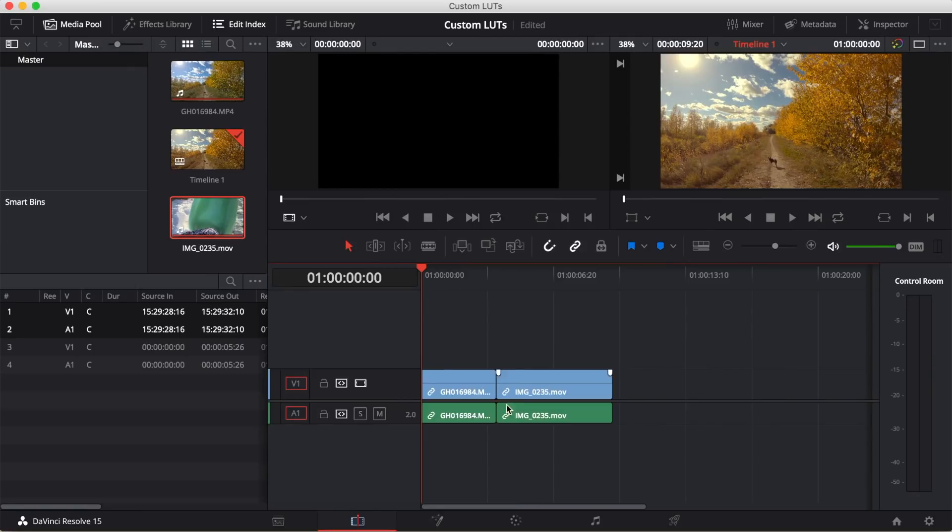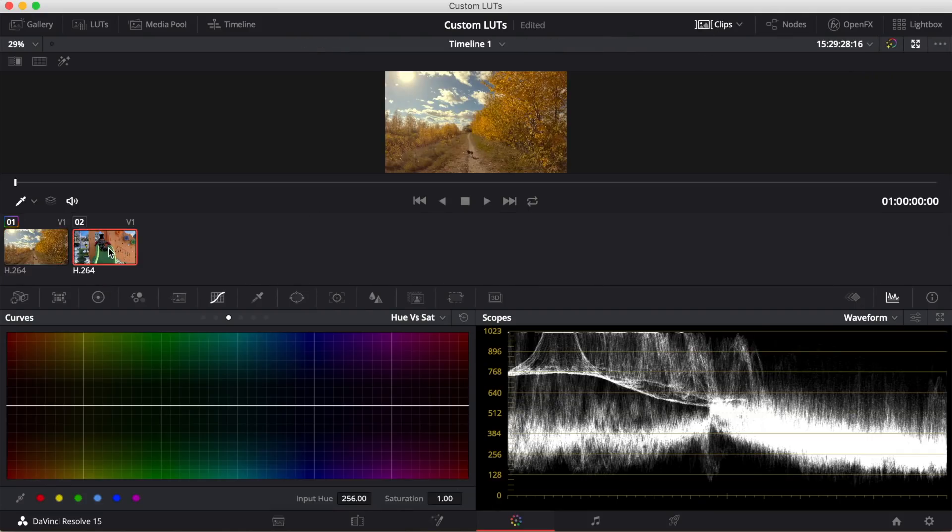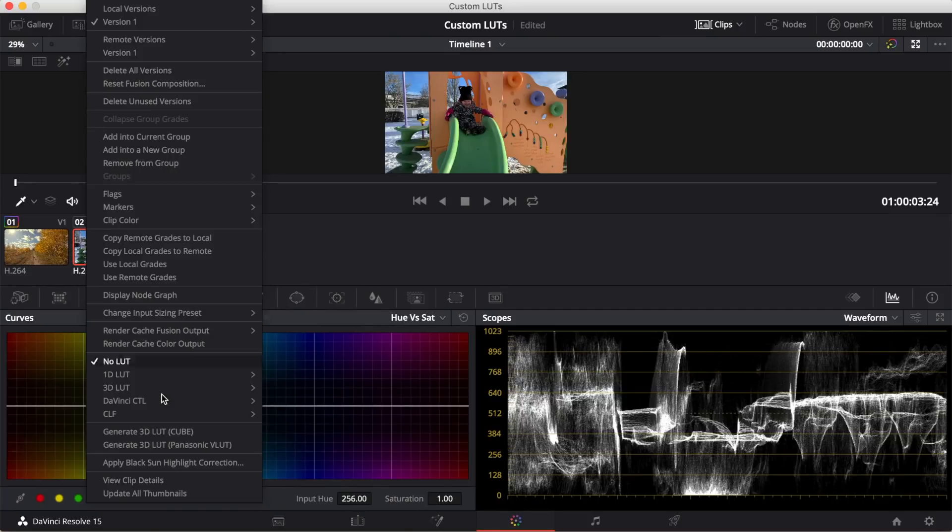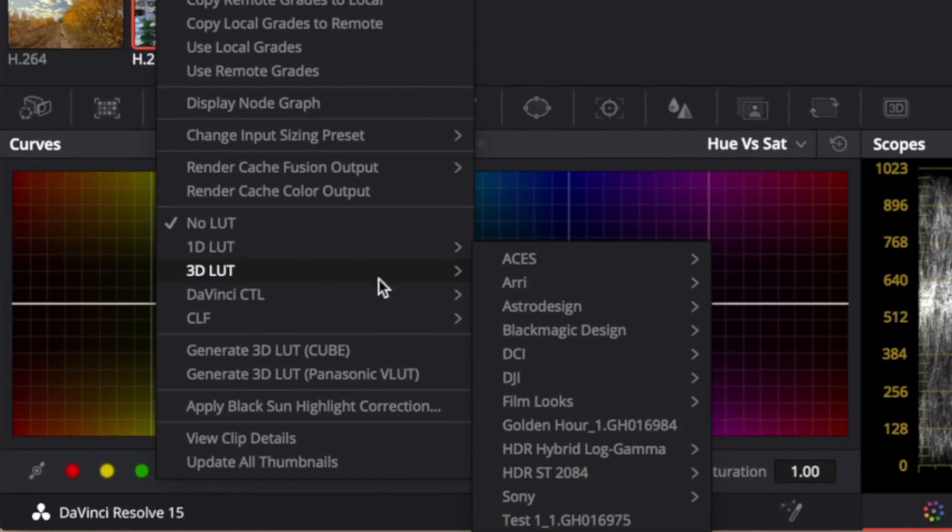Go back to the color pane, and select your second clip. Right click on your clip, select 3D LUT, and select your new LUT.